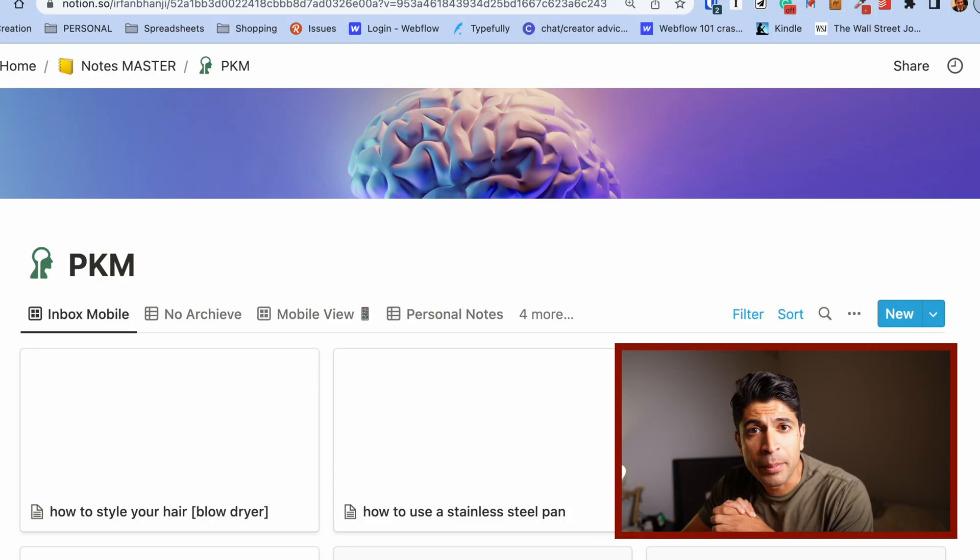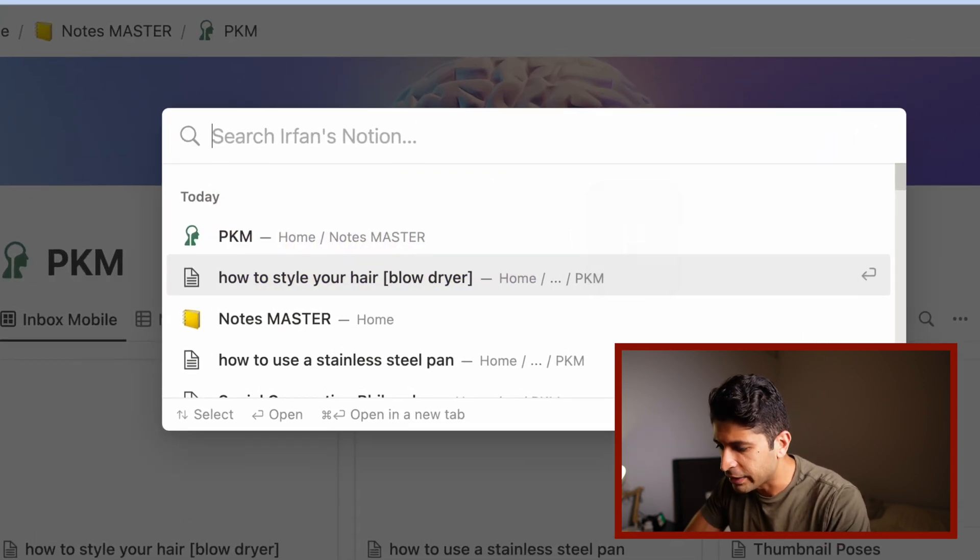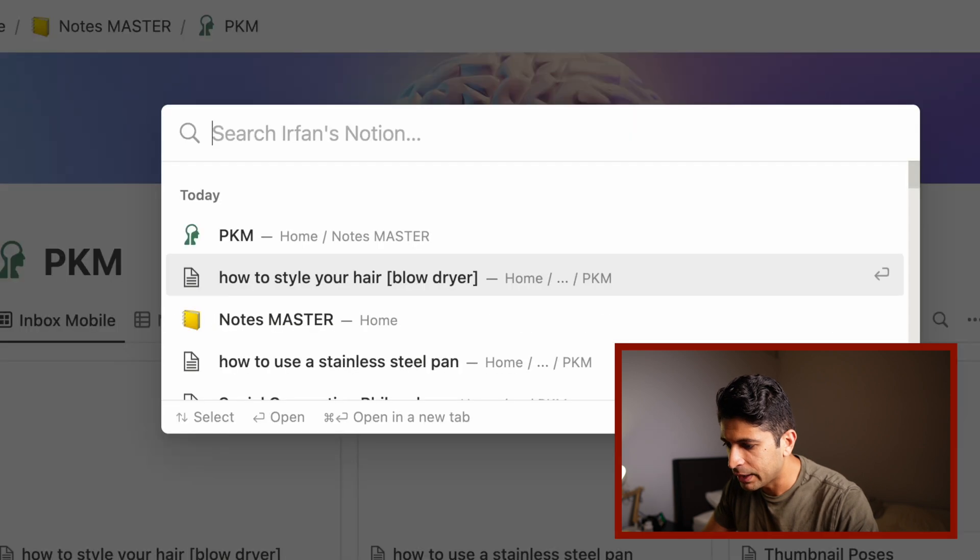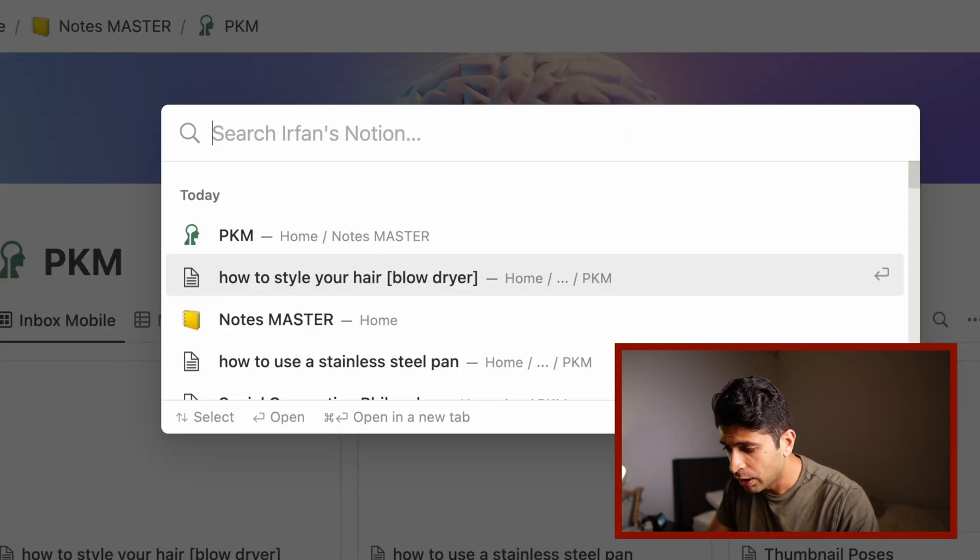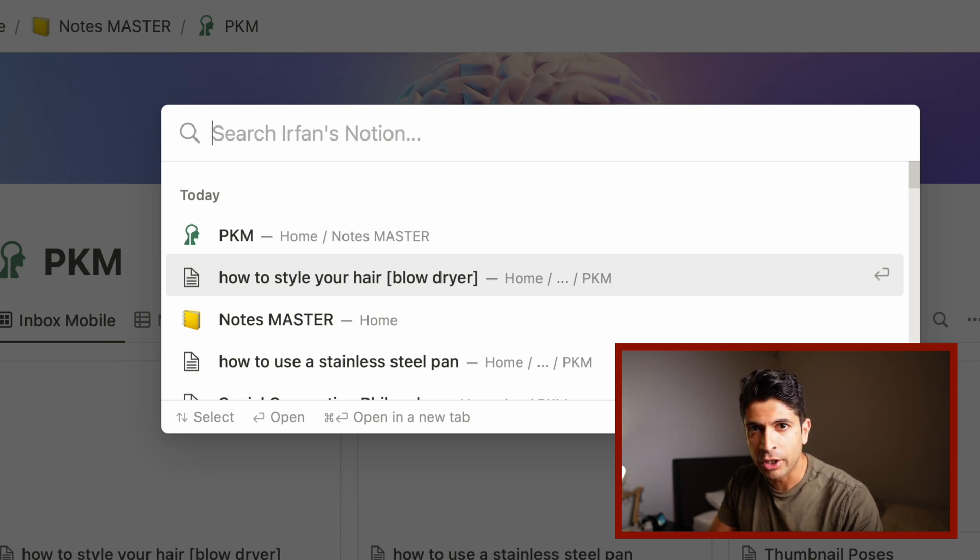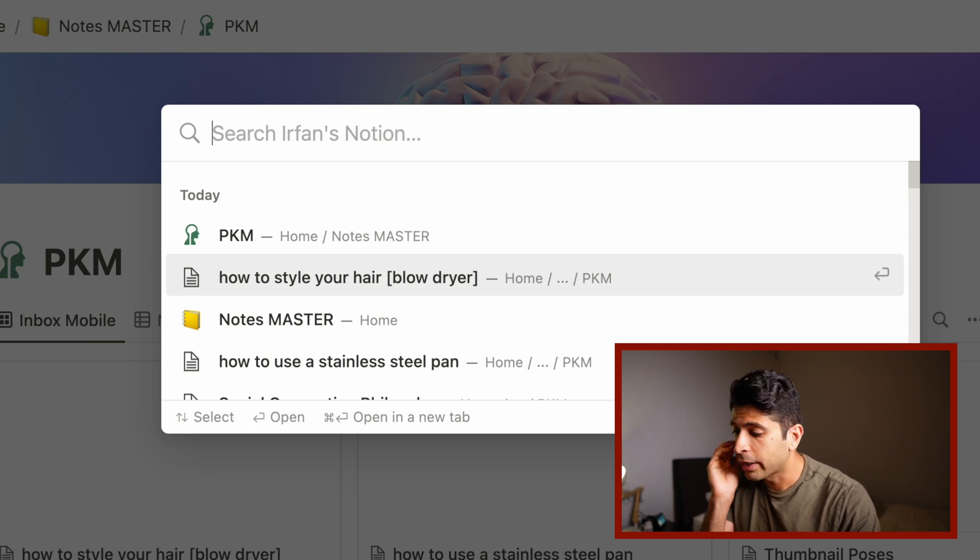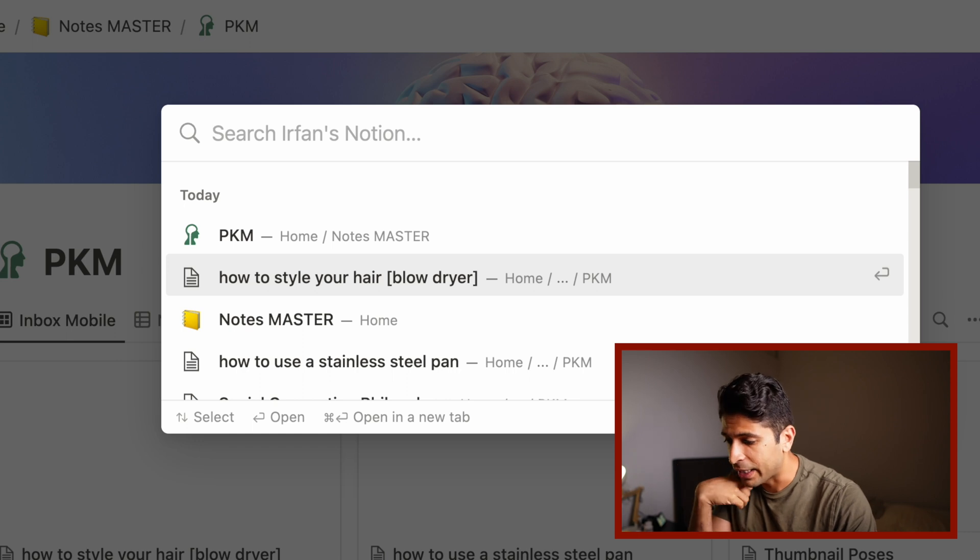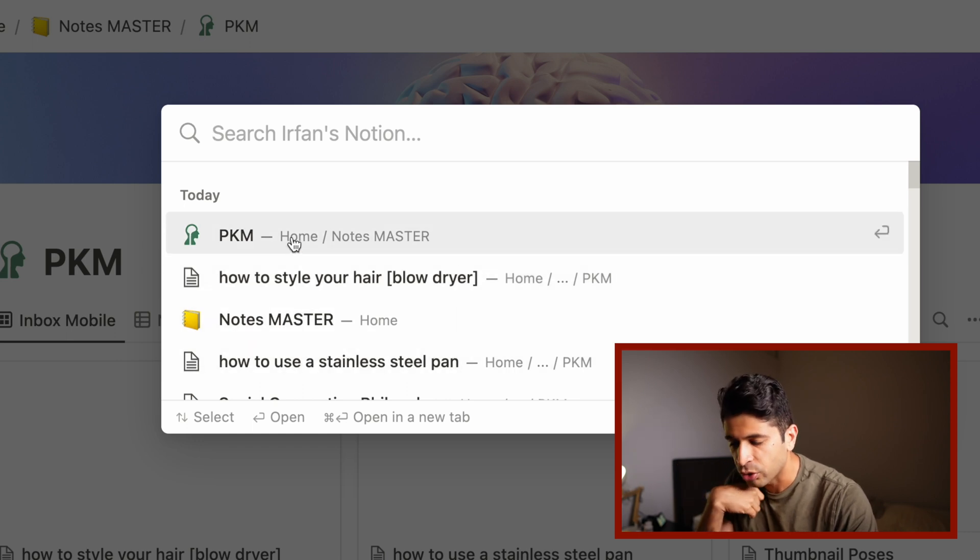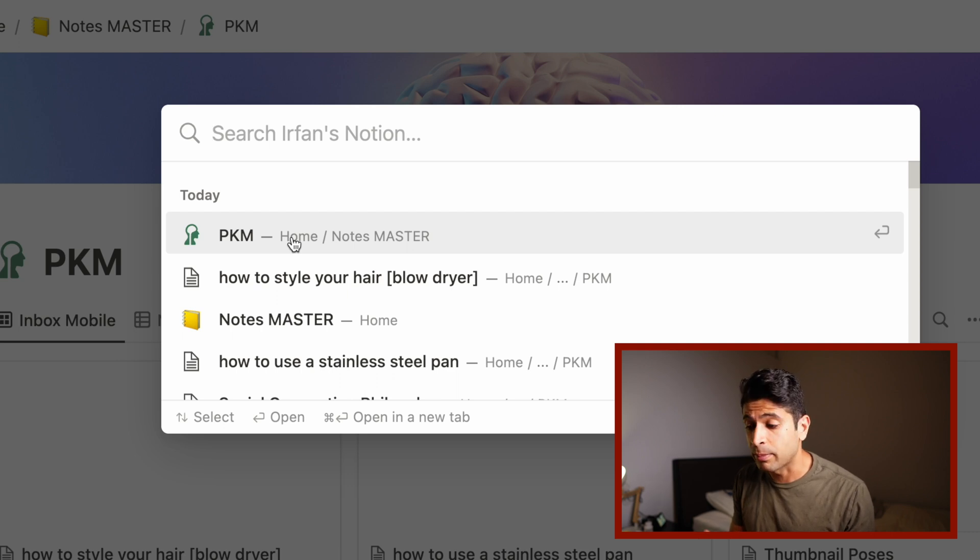Next up is command plus P. And what command plus P does is opens up Notion's quick find feature. This allows you to quickly search for something in your Notion workspace. It's a universal search, but you could also filter down. I have a whole dedicated video on this feature. But what I love about this feature, something that most people don't know about is that it actually shows you the most recent pages you were just on.